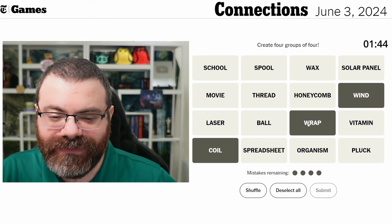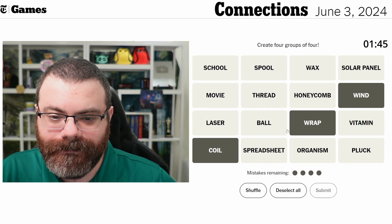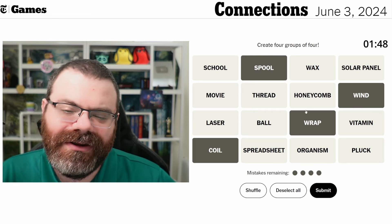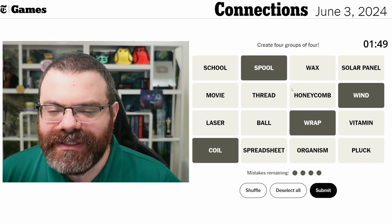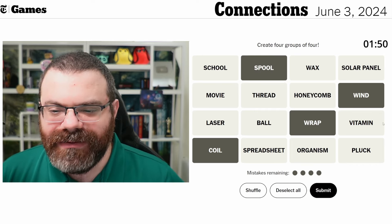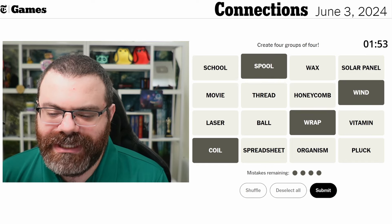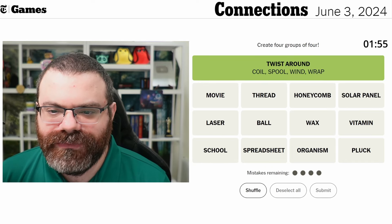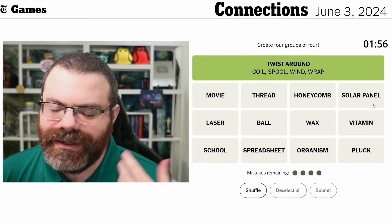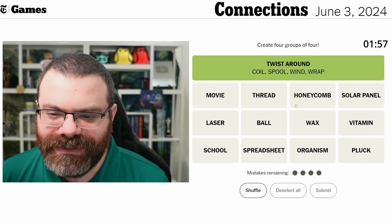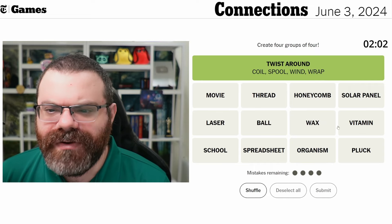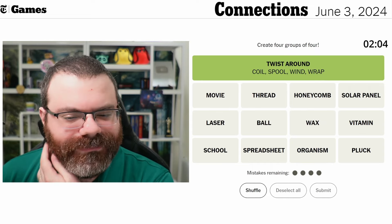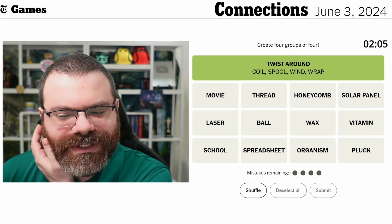So these are ways of like... and spool — some ways of just keeping thread tidy, twist around. It's as simple as that. So it wasn't 'wind' [to blow], it was 'wind' [to coil]. It always confuses me.